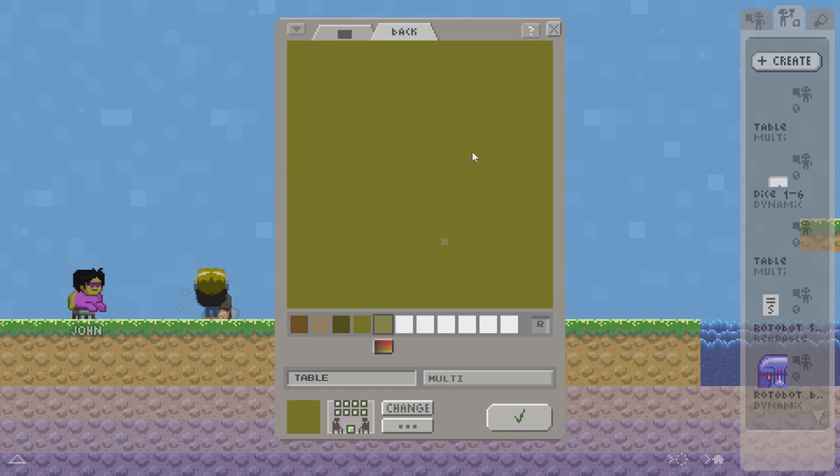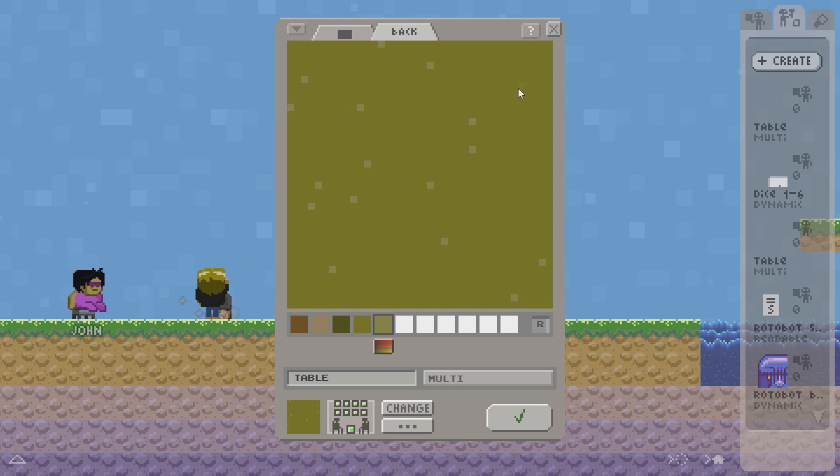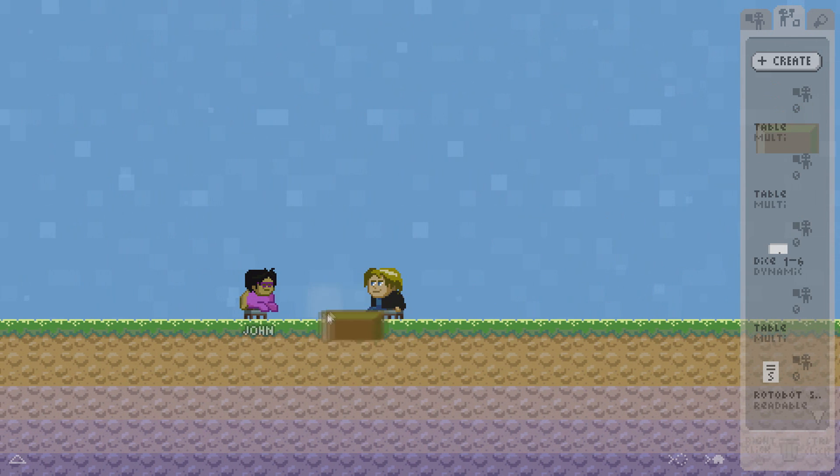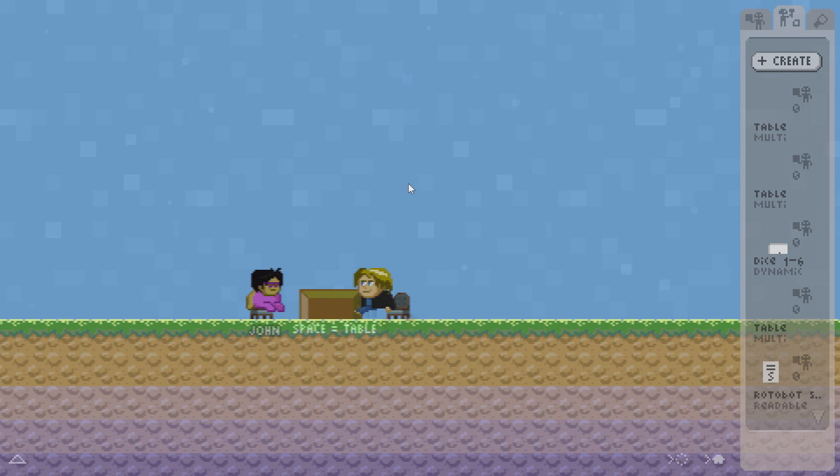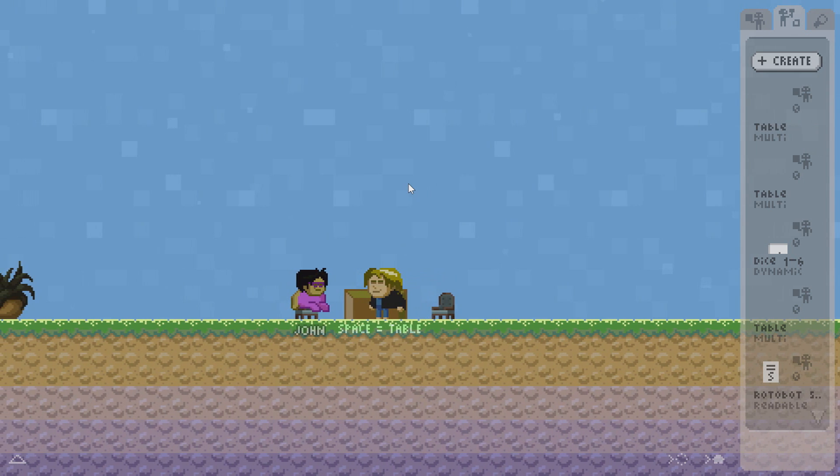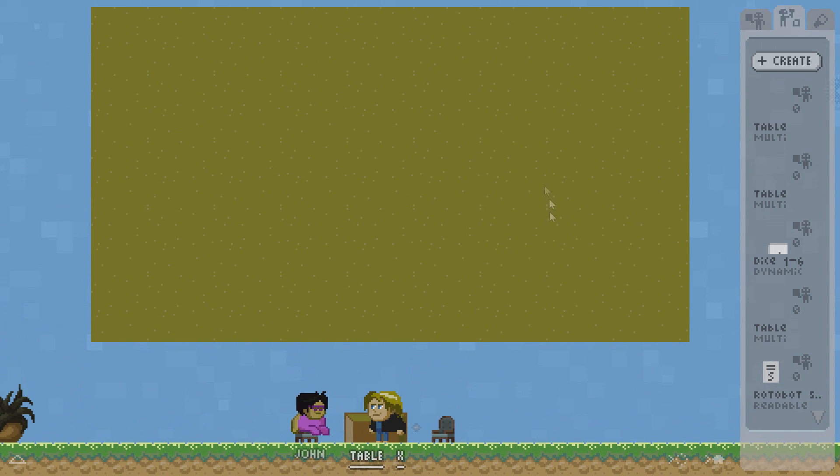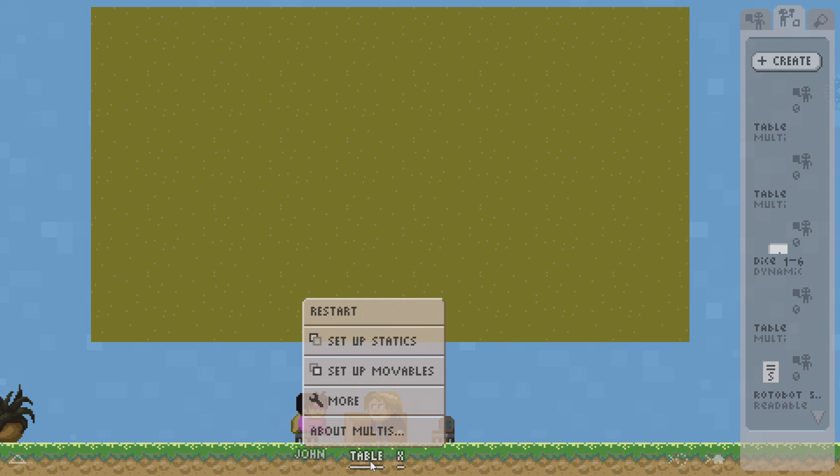Let me add some highlights here. I hit save, drag this into the world. Now I walk over it and hit space. You can see it opens. I am not yet in edit mode but I want to switch to set up statics or set up movables.